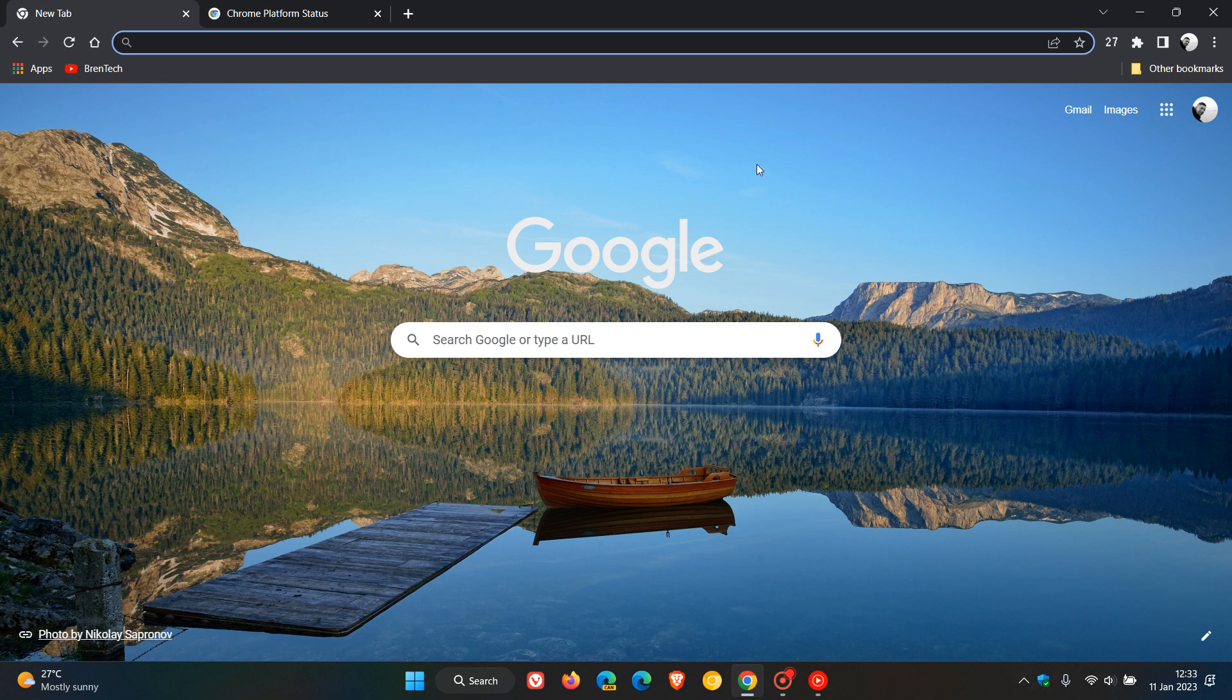Brent Tech here where tech is made simple. We have our first and latest release of the Google Chrome web browser for desktop, version 109, which is the first release for this year 2023. Quite a bit going on recently with first releases for the new year.